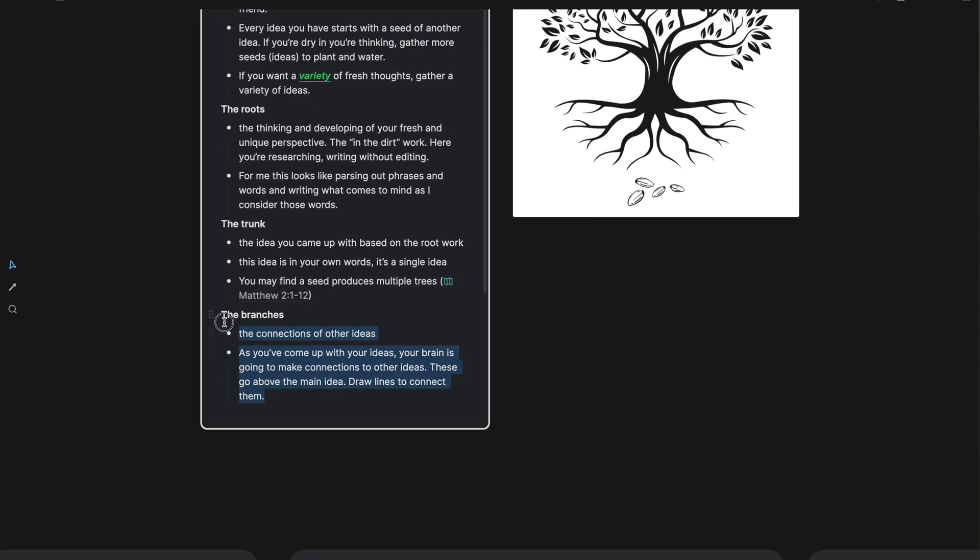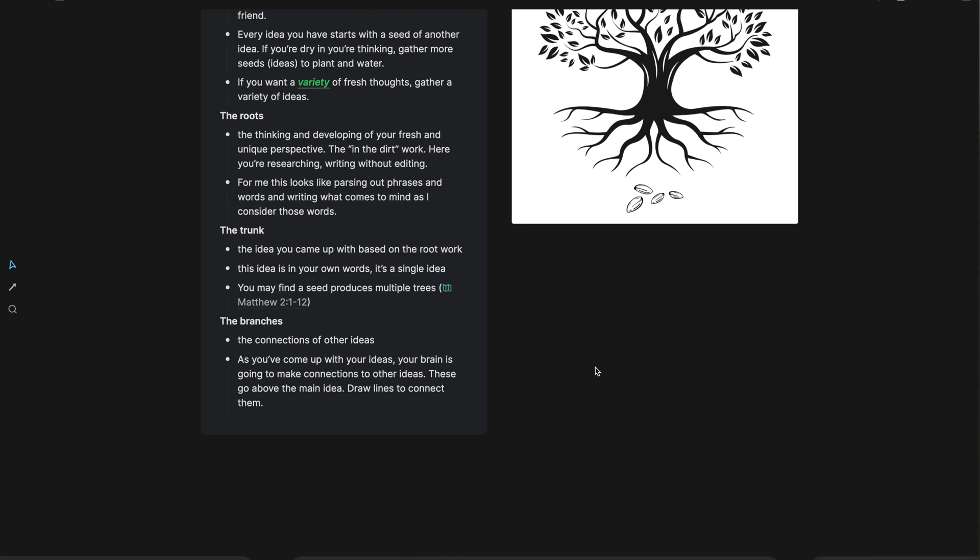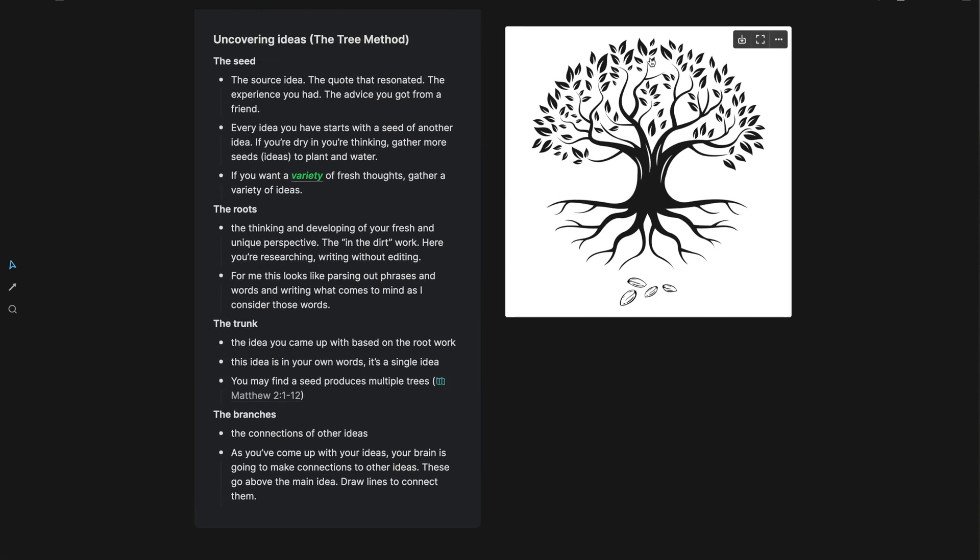And then finally, the branches. The branches are the connections of other ideas to your trunk idea, your main idea. As you come up with your thought, your brain is going to automatically make connections to other thoughts and ideas. And so these ideas go above the main idea.